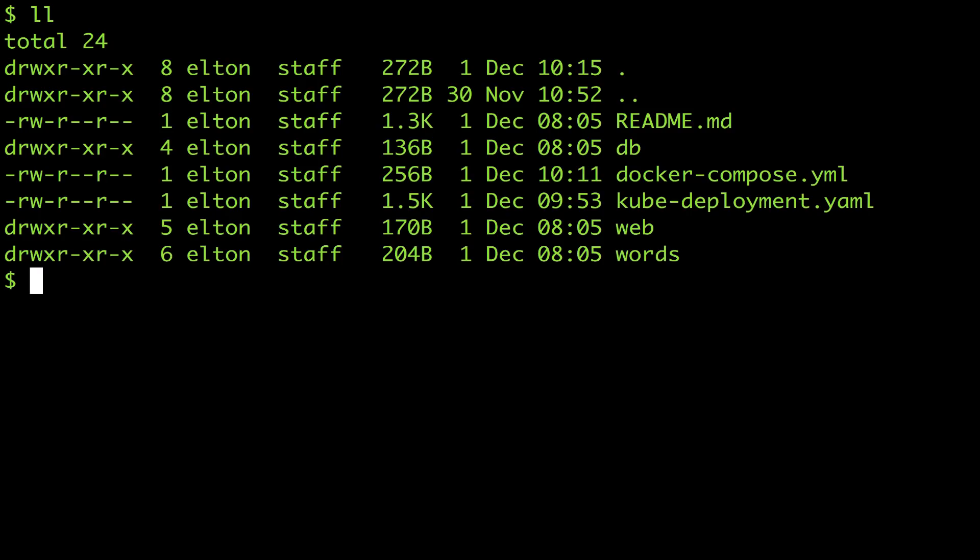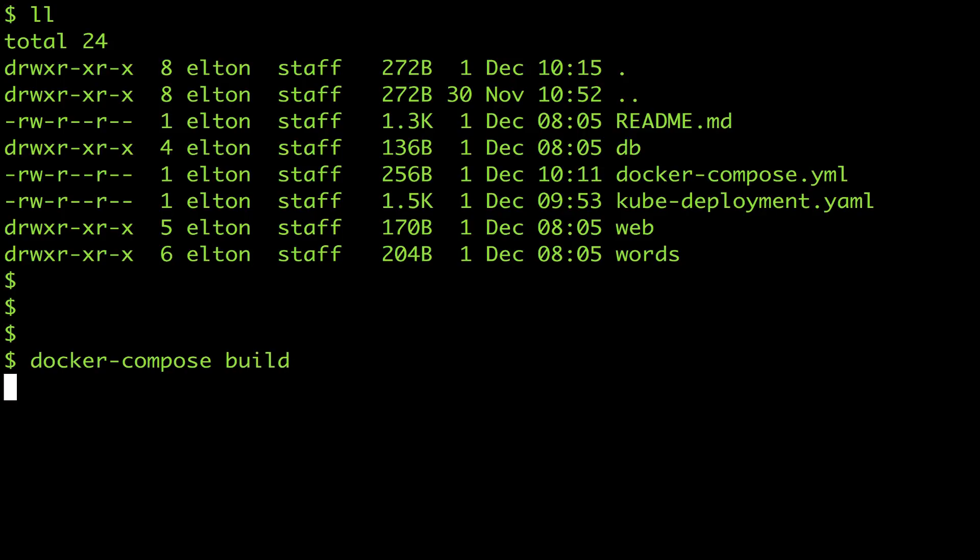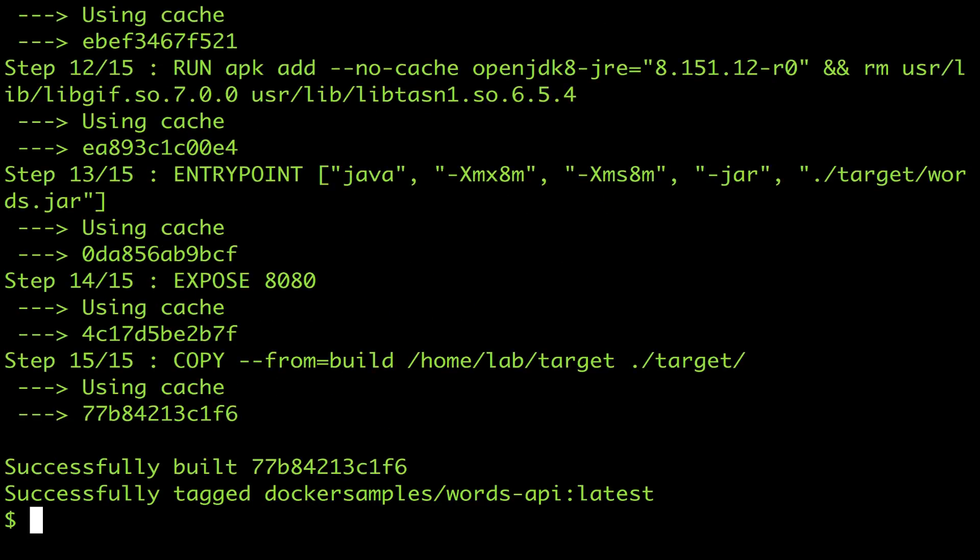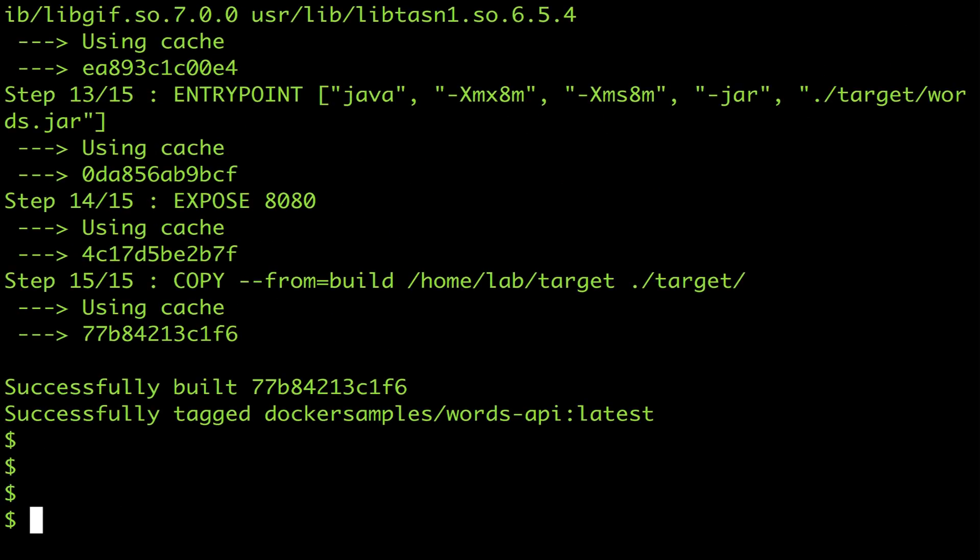I'll use Docker compose to build the whole application and because I've already built the images everything comes from the cache. I could use Docker compose to run the app but I want to use the same platform locally that I'll be running in production so I want to deploy to an orchestrator.